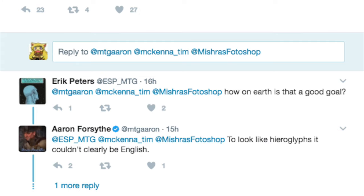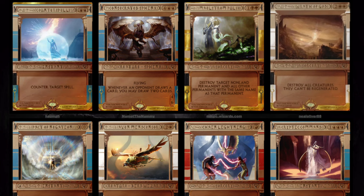My argument here is very simple. There are certain design components that you learn in design school that everyone just knows. And this violates some of those components and elements. Now, the art looks great — the foil, I saw the GIF of it in the video, the foil is amazing. But you don't need to be a graphic designer to realize there is something wrong with this. You do need to be a graphic designer to say it's the kerning, it's the typography, it's the font, it's the readability, it's the spacing — it has a lot of issues.